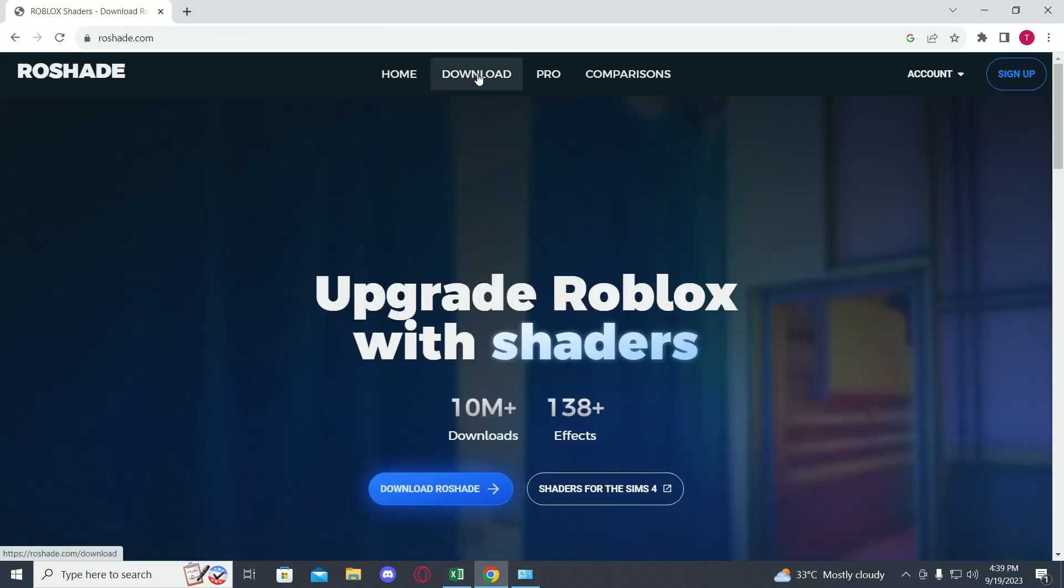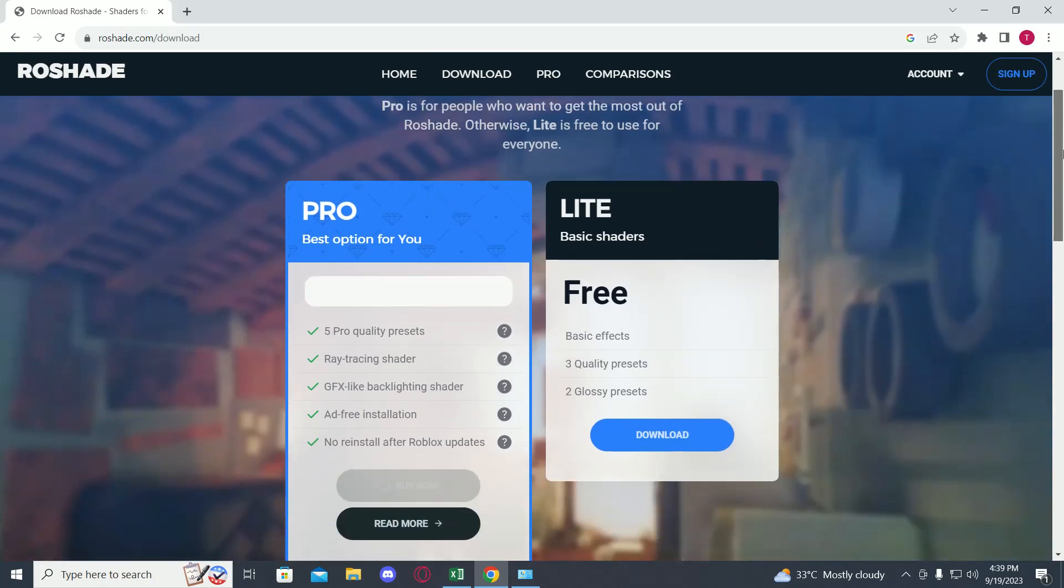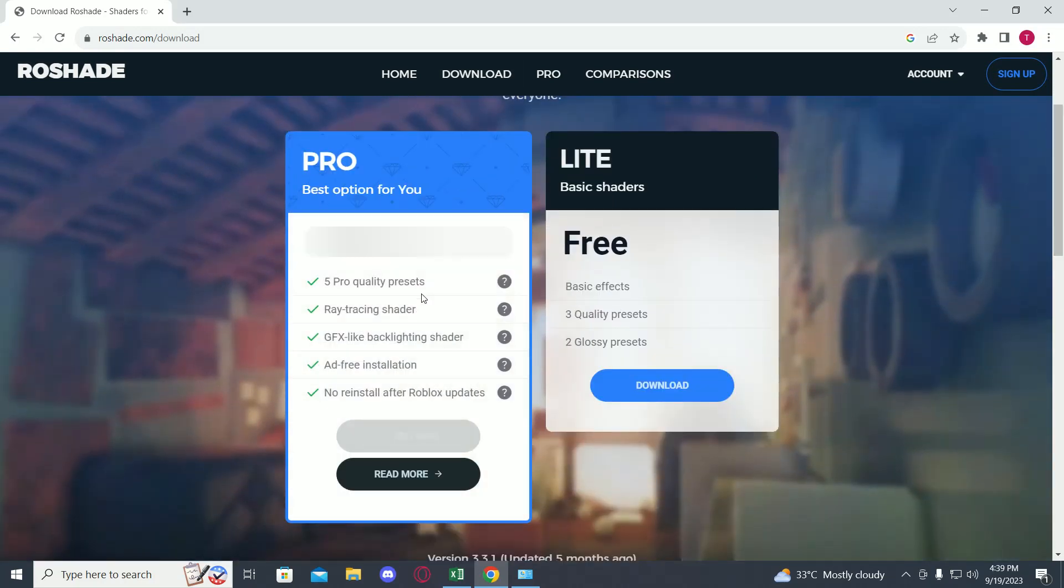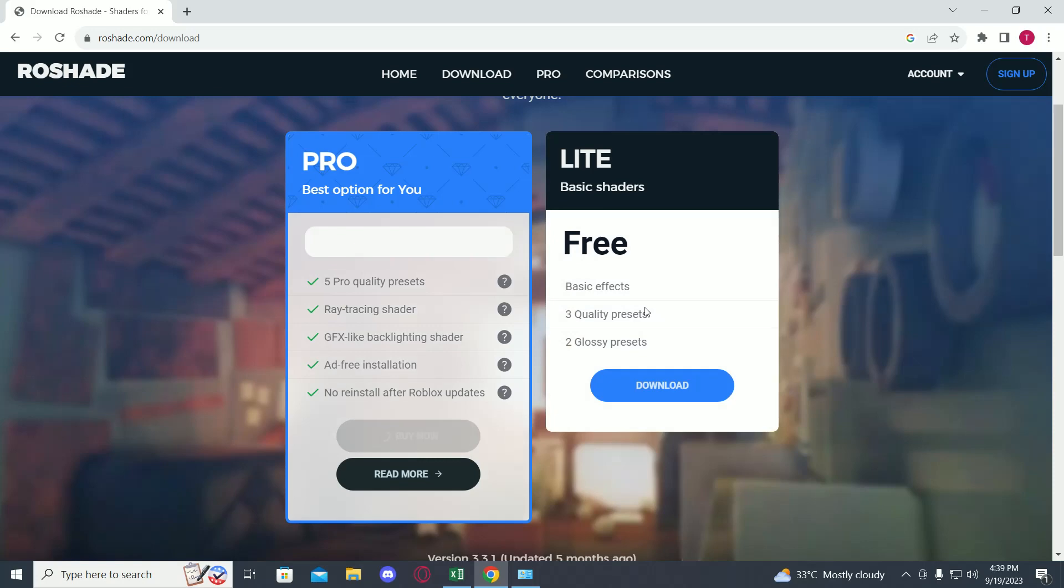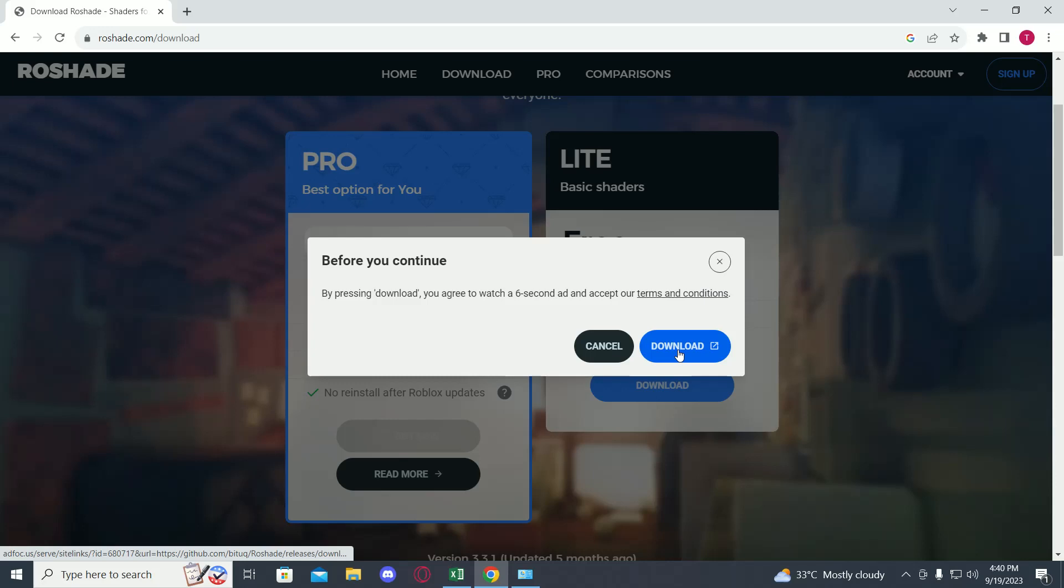Now go on to download over here. Now as you can see, there are two versions: one is paid and one is free. We'll be downloading the free one. Just click on download, then click on download again.